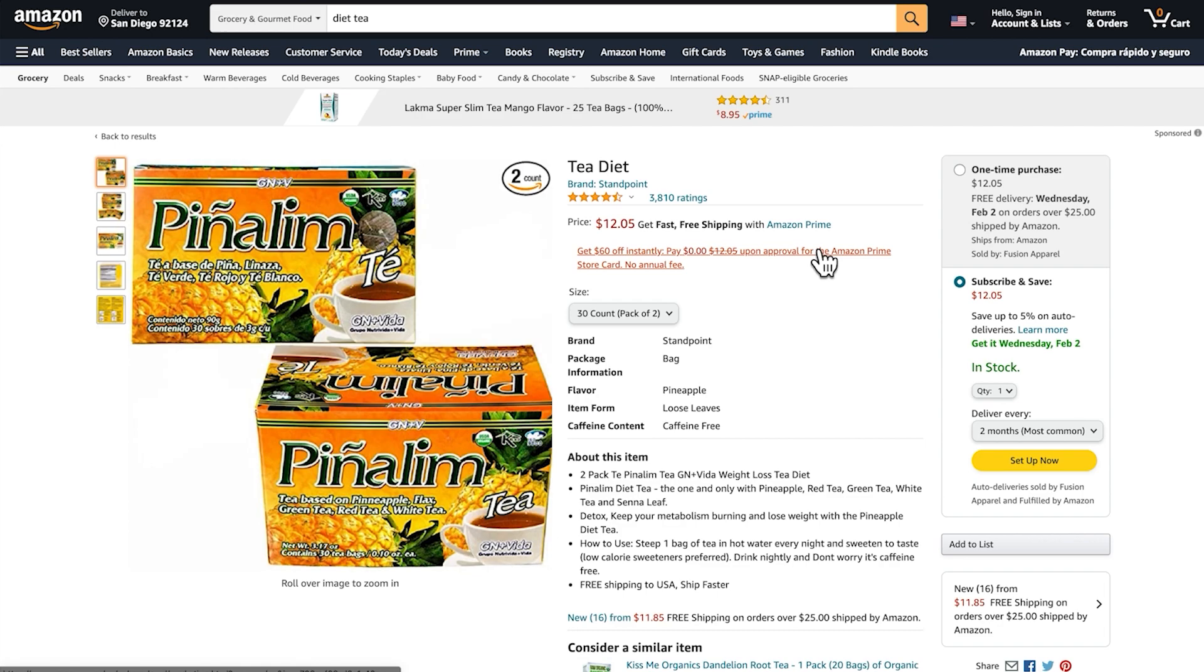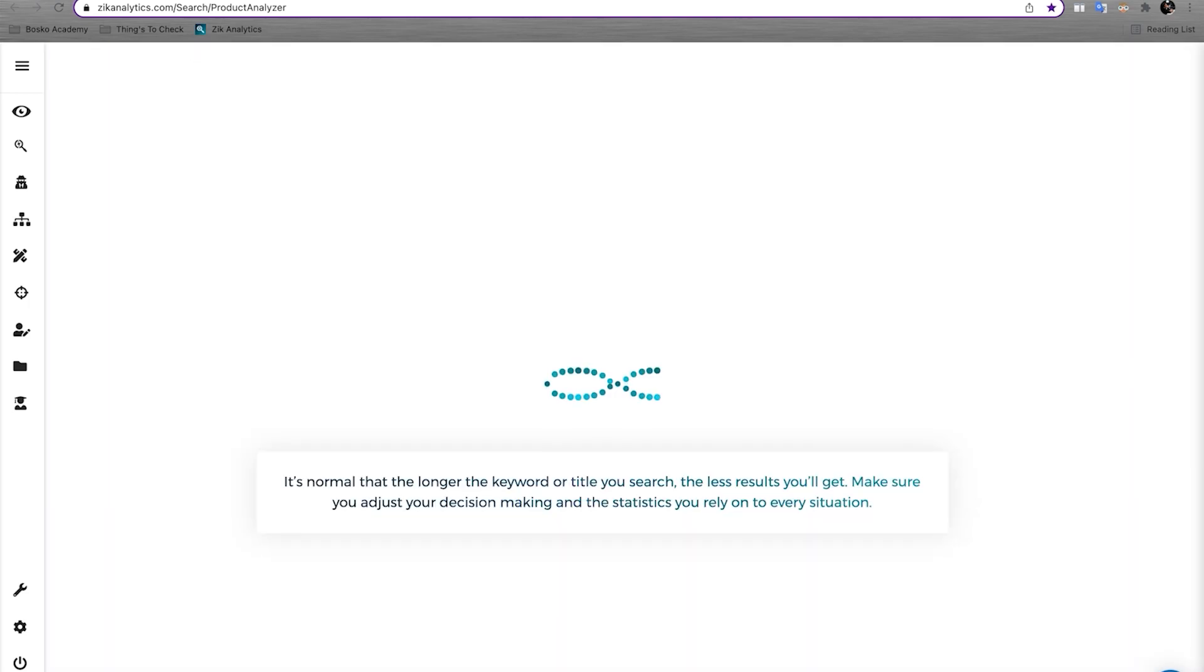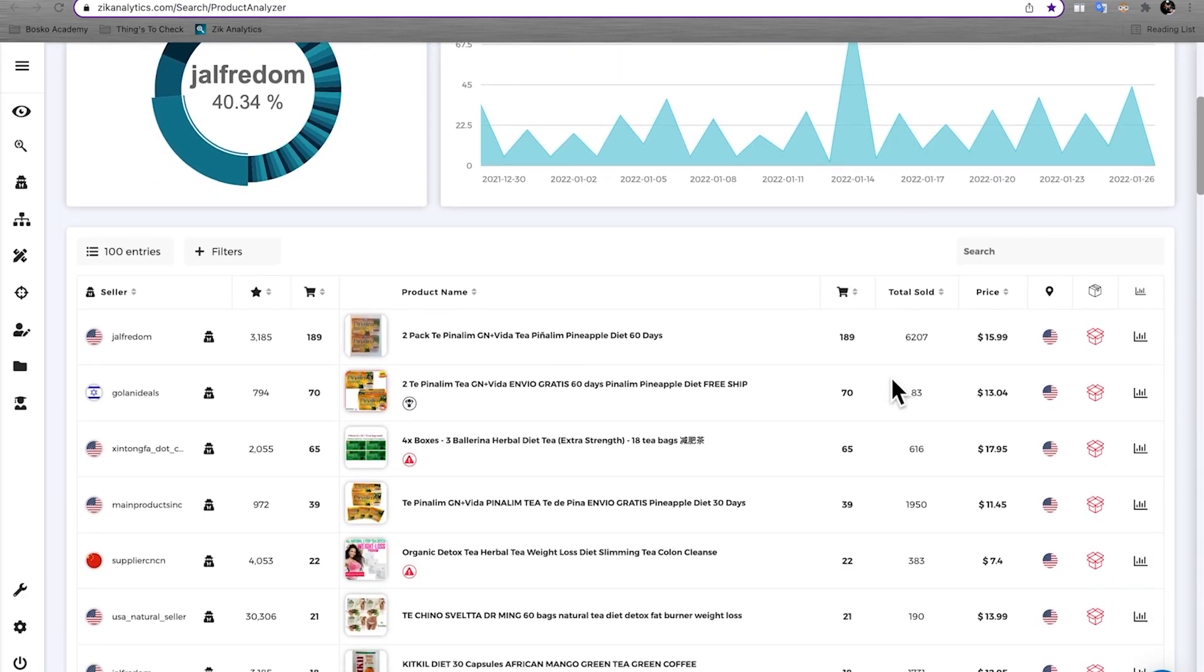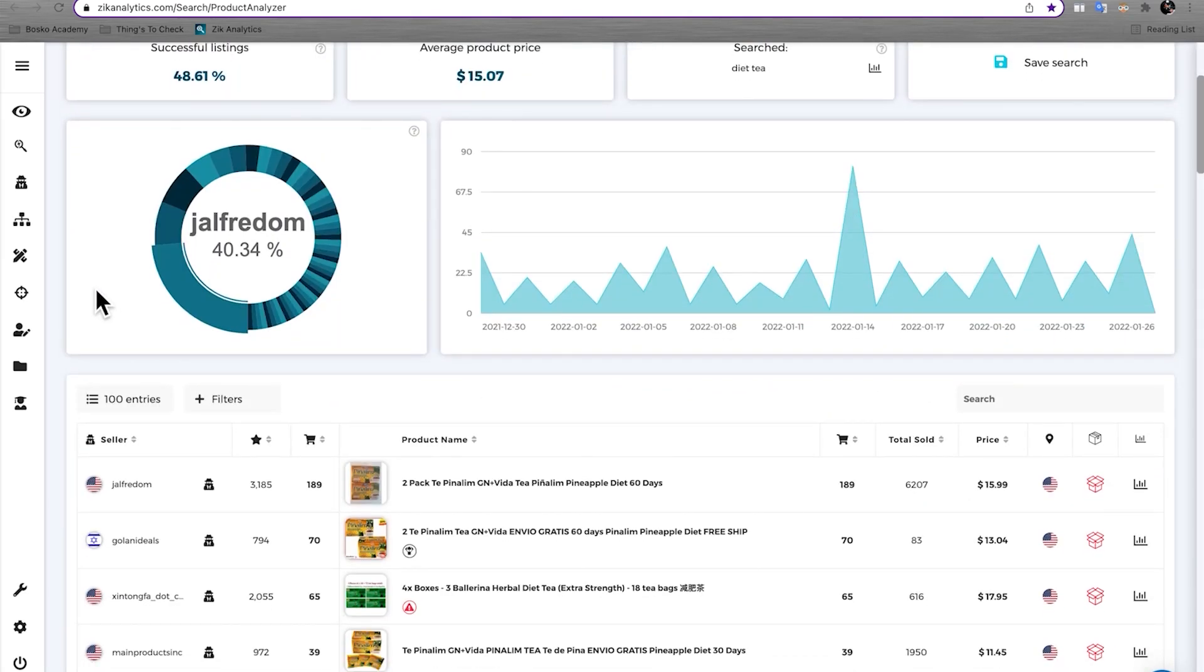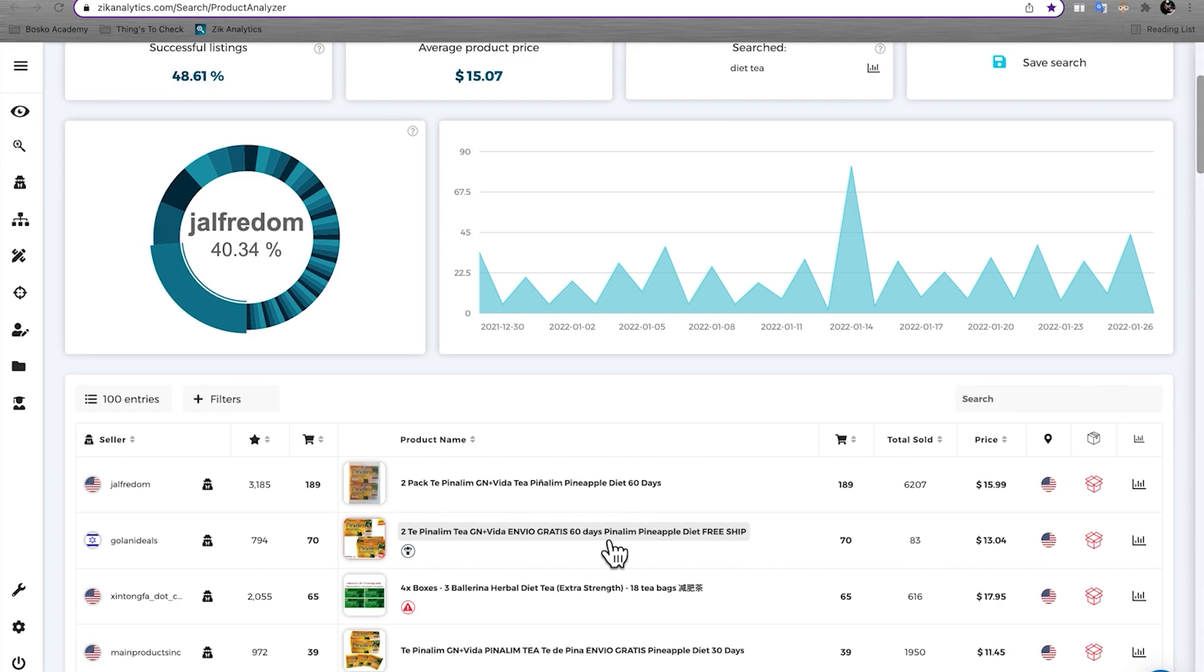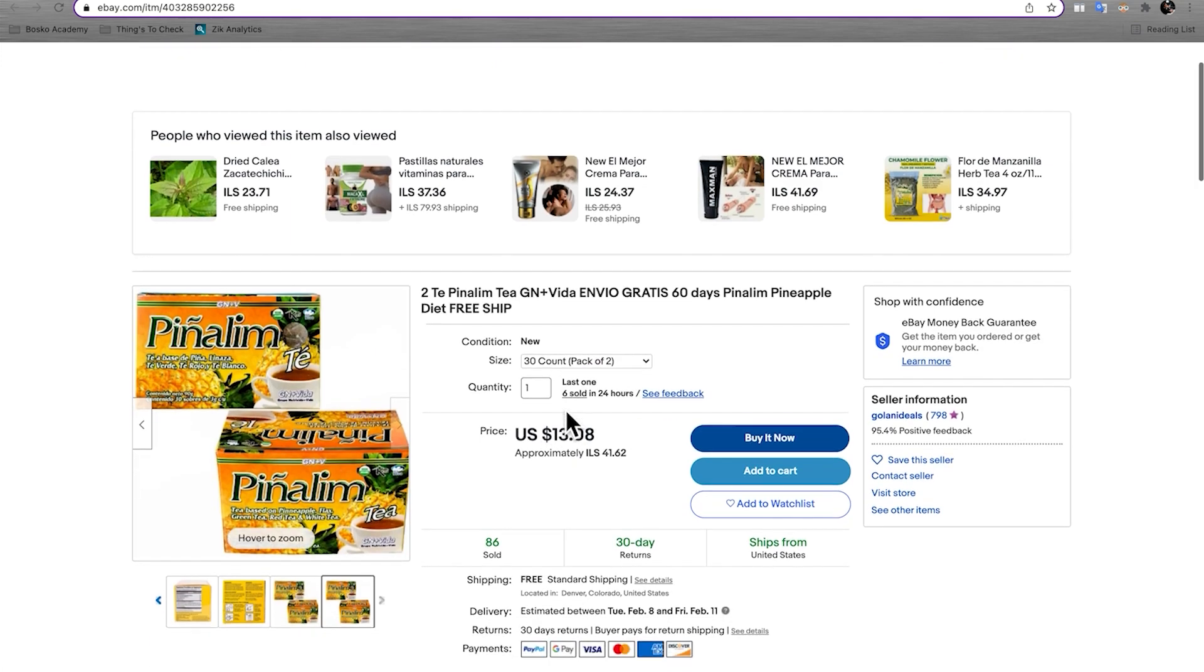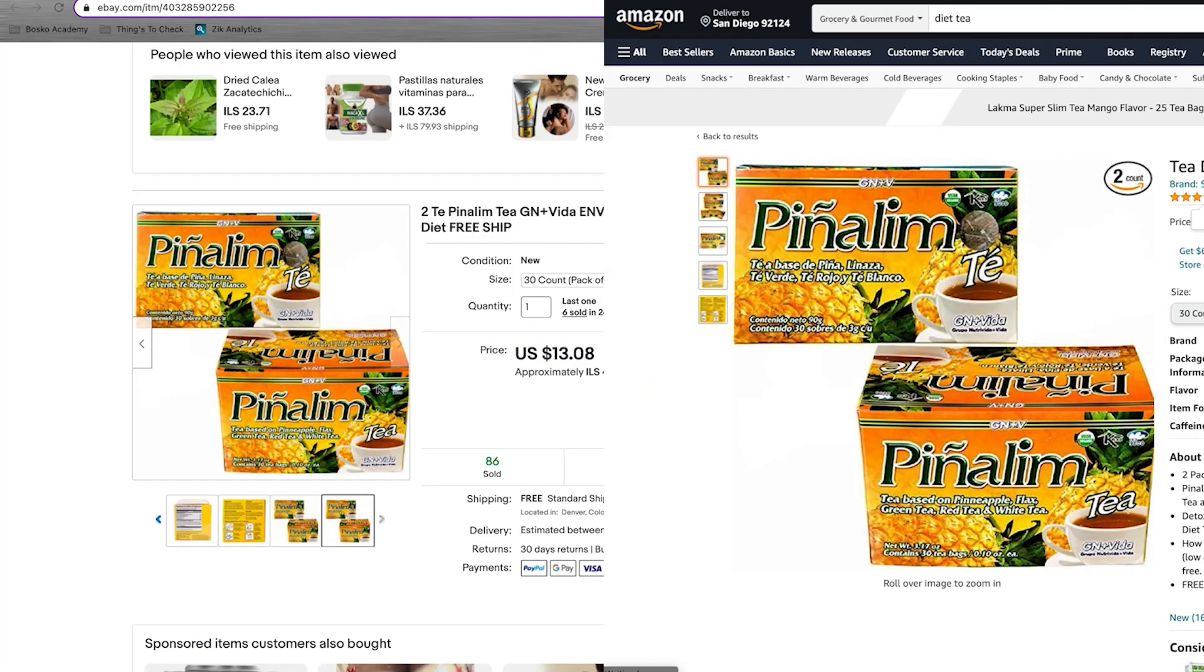All right, so the next thing we're going to do is jump into Zik Analytics and actually search for the diet teas as we did on Amazon. And we're actually going to try and look for the same product that we did find on Amazon. All right, and then just scrolling down, you can see that there is a variety of these diet teas on eBay as well. And then just kind of scrolling through these stats, this looks like a great item. So here looking at the item number two on Zik Analytics, this particular item, you can go ahead and click on the title and open it up on eBay. And then here on eBay, you have all of the information. You can see six sold in the last 24 hours. And you can see it's the same item that we found on Amazon.